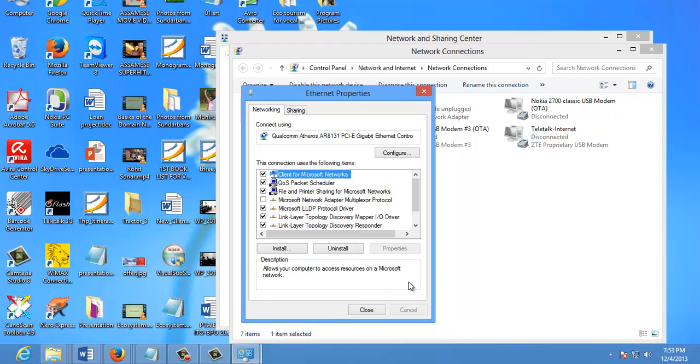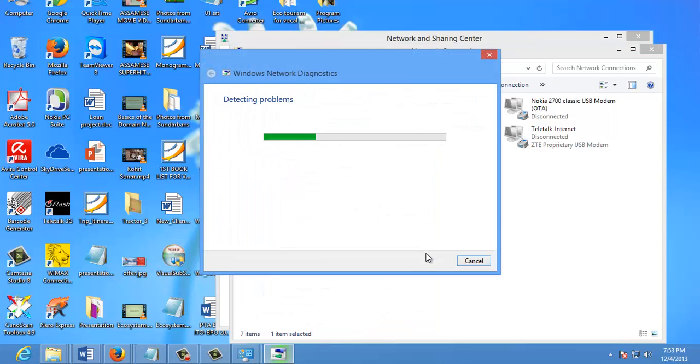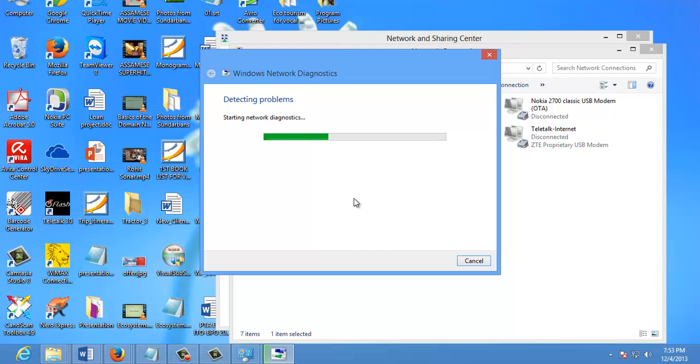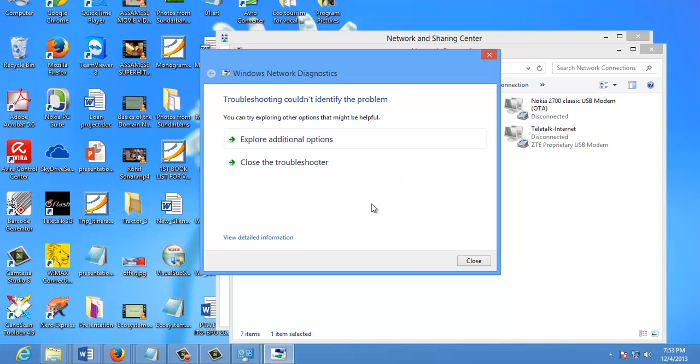Now close out of the Local Area Connections Properties window. Windows will run network diagnostics and verify the connection is good. Here, we had no problems with it, but if you did, you could run the network troubleshooting wizard.